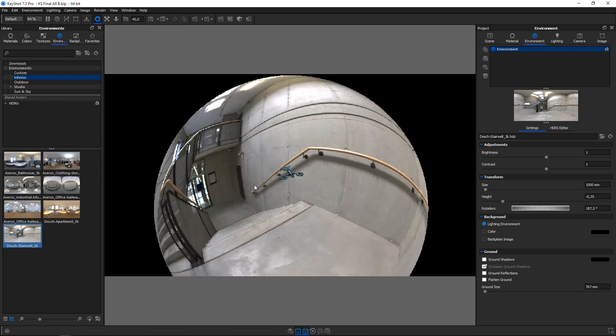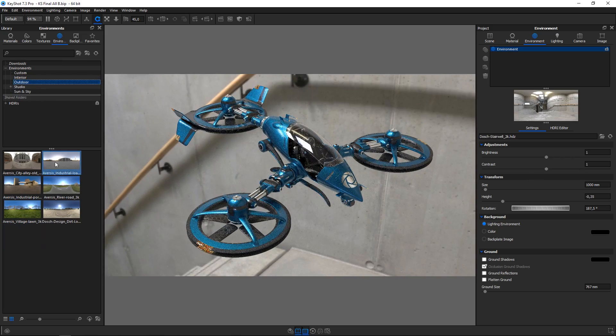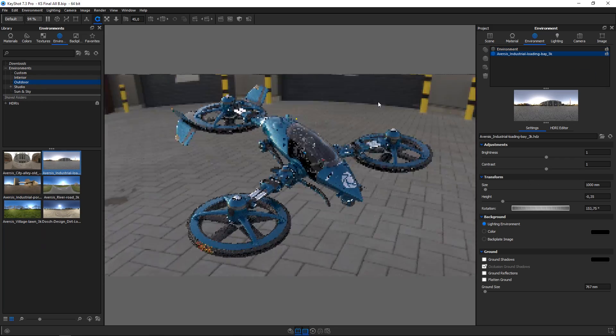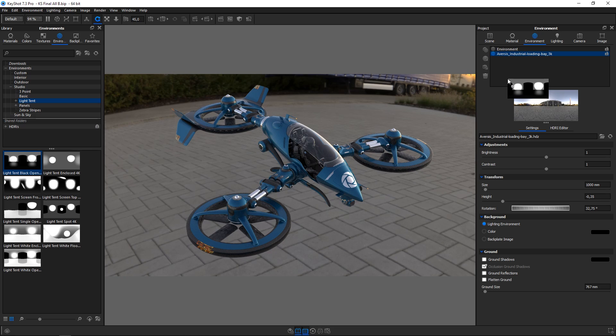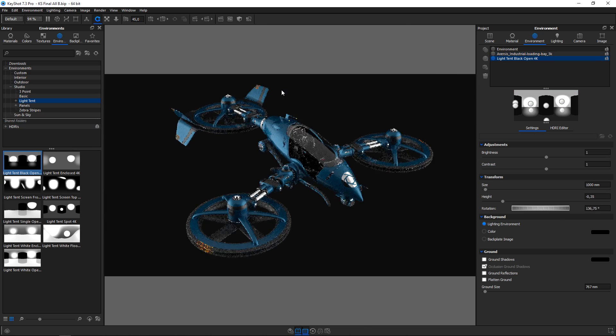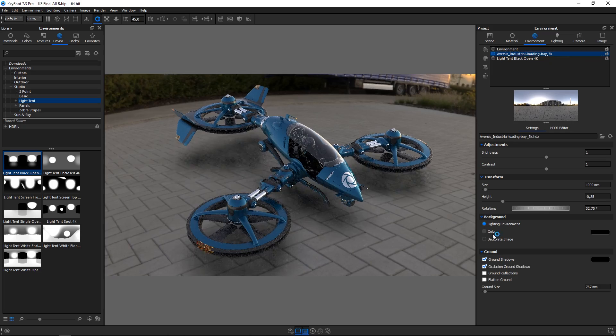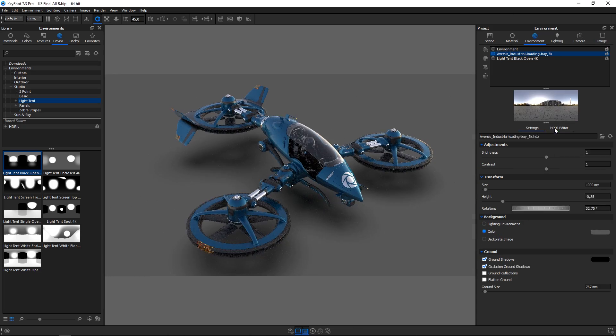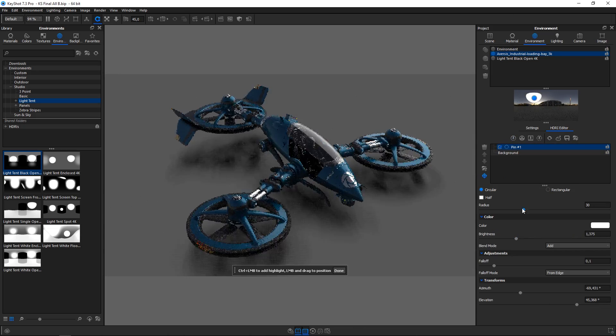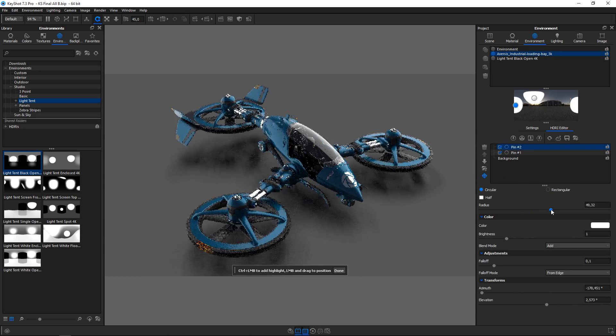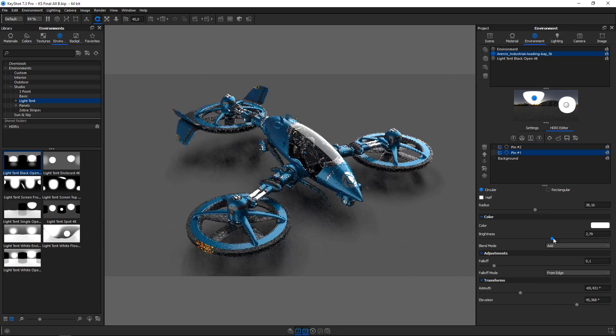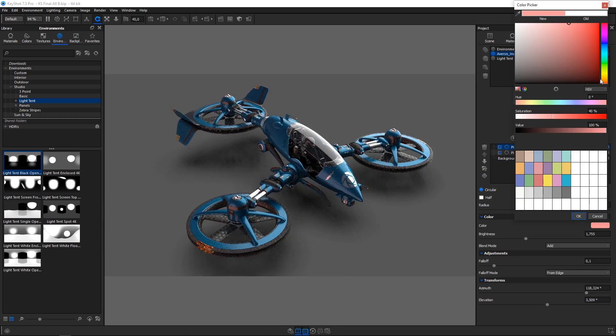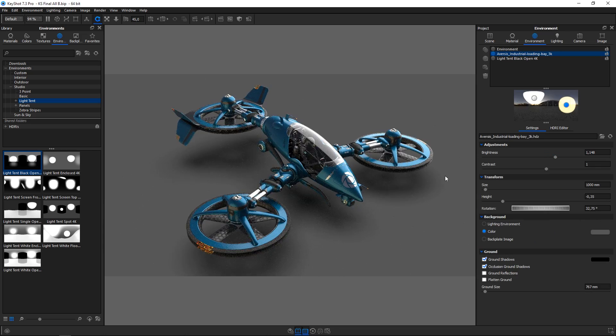Spherical HDRI environments make lighting setup easy. Drag interiors, exteriors and studio setups into the scene or to the environment list for quick swapping between different setups. For full custom control, the integrated HDRI editor lets you add and adjust any number of lighting pins and bring them into perfect position by pointing on the model.